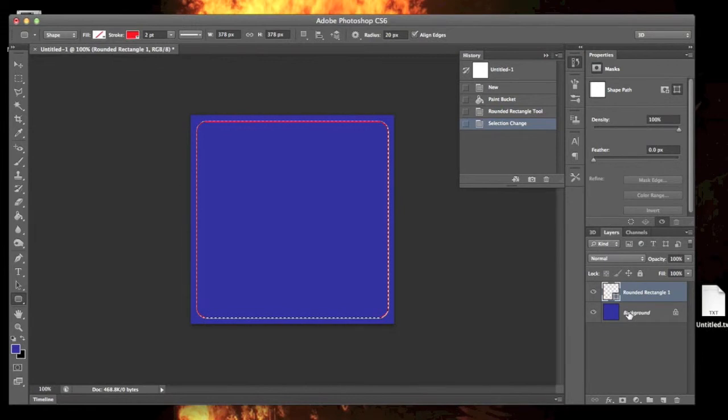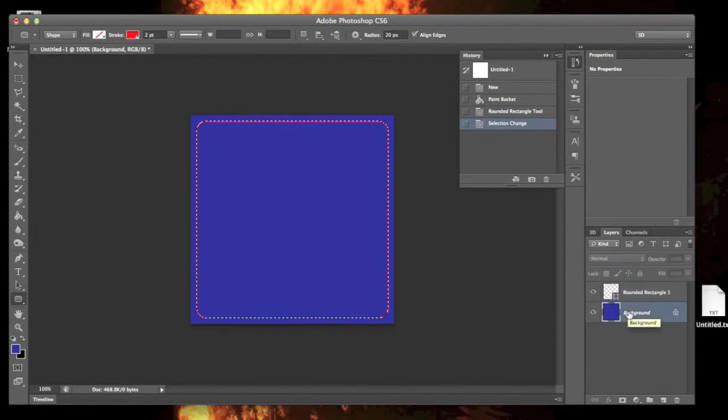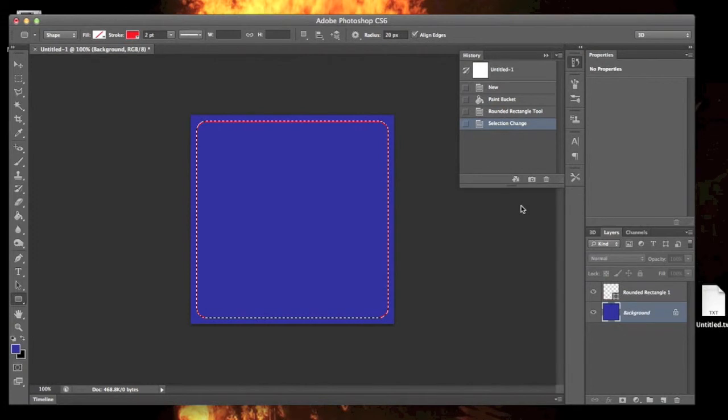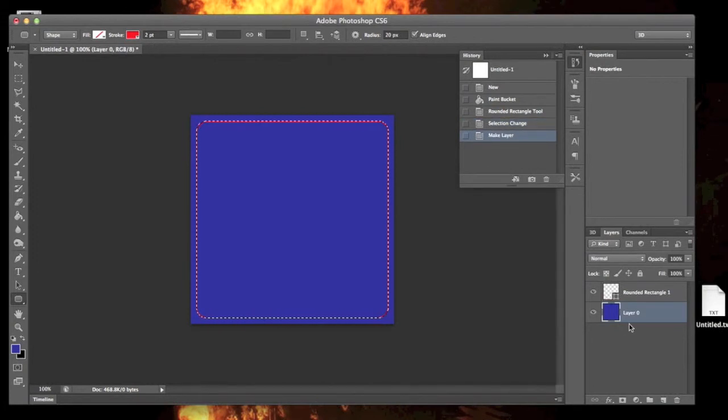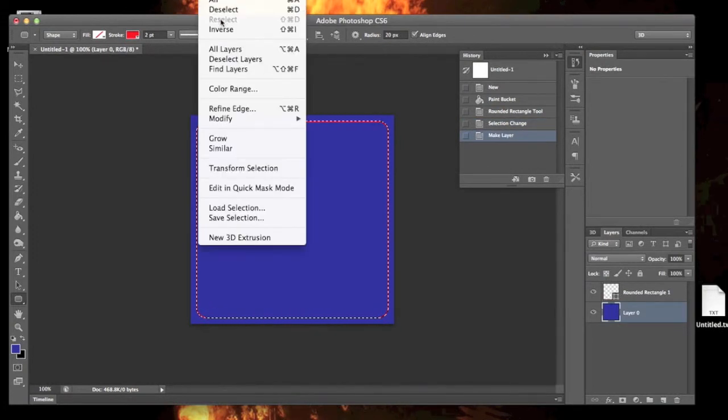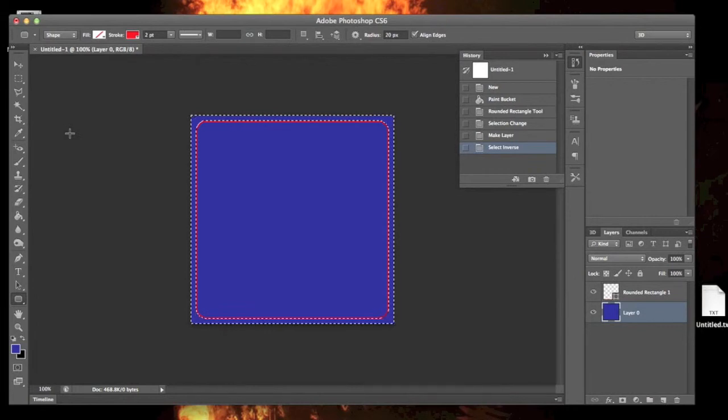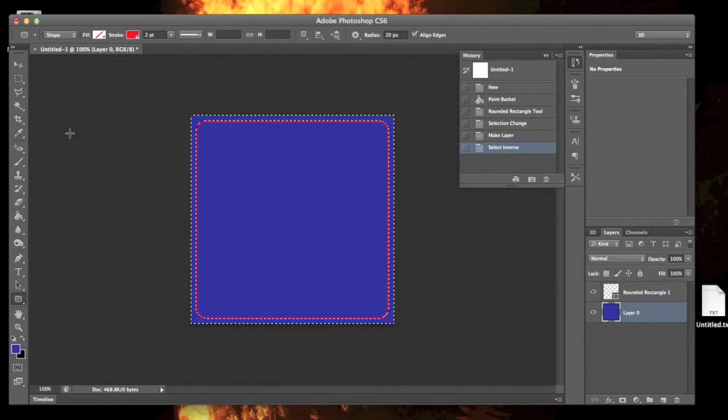Now we're going to go to our background layer. We're actually going to double-click on that to make it a normal layer instead of a background. I'm going to select inverse, and so we have everything selected on the outside of our image.